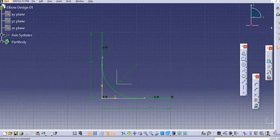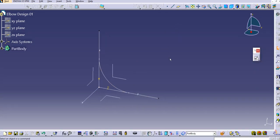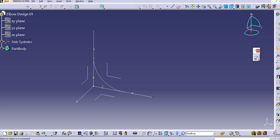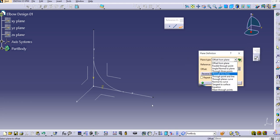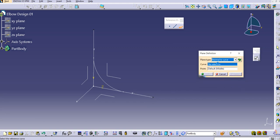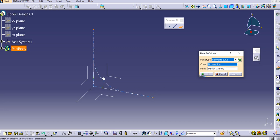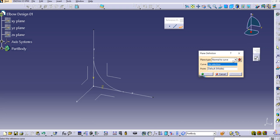Exit the workbench and create a plane. The plane tool is available under Reference Elements. Select Plane type as 'Normal to Curve'. There is a lock icon — click it to disable the automatic type change, so the plane type doesn't change based on geometry selection. The lock appears in red when enabled. Then select the curve.